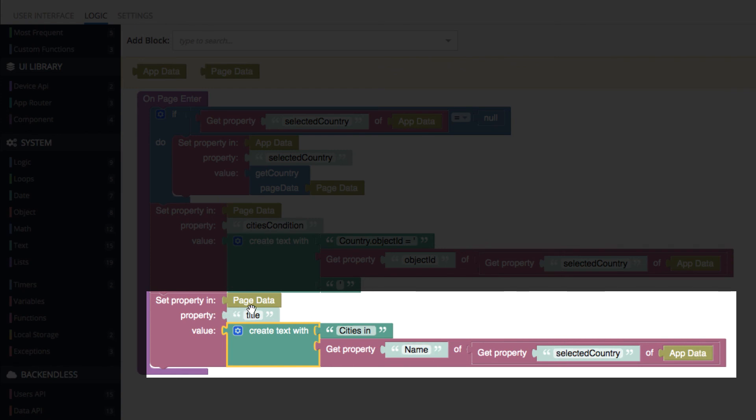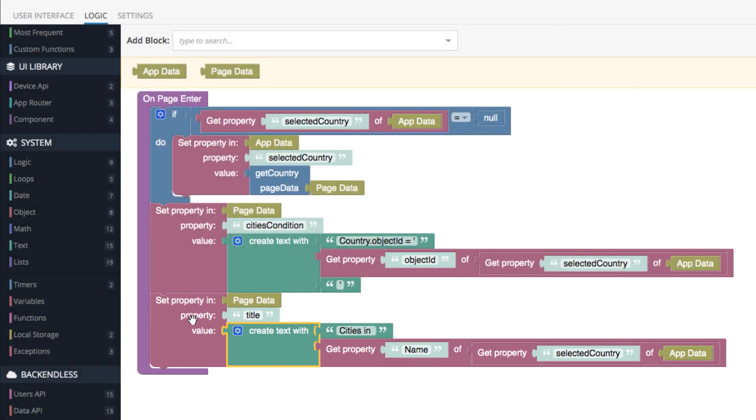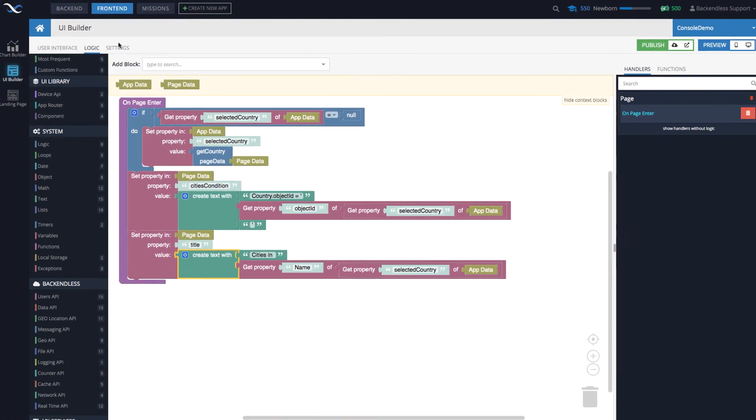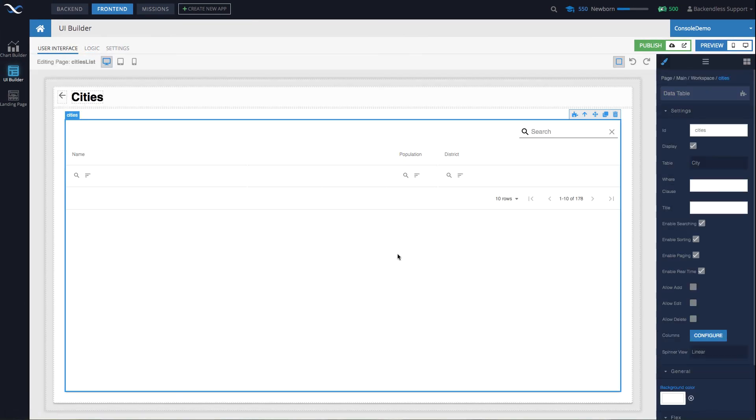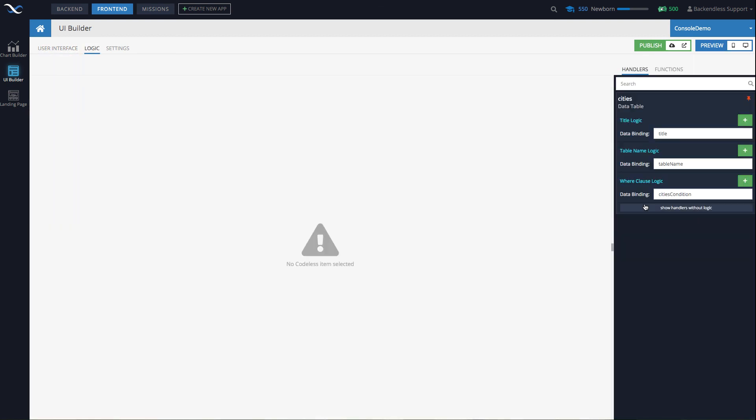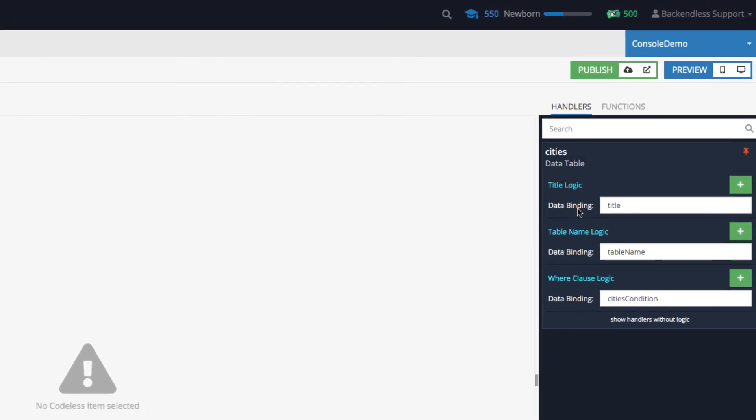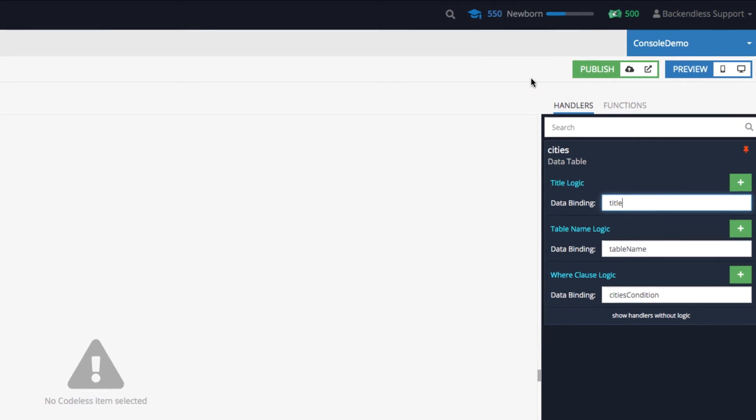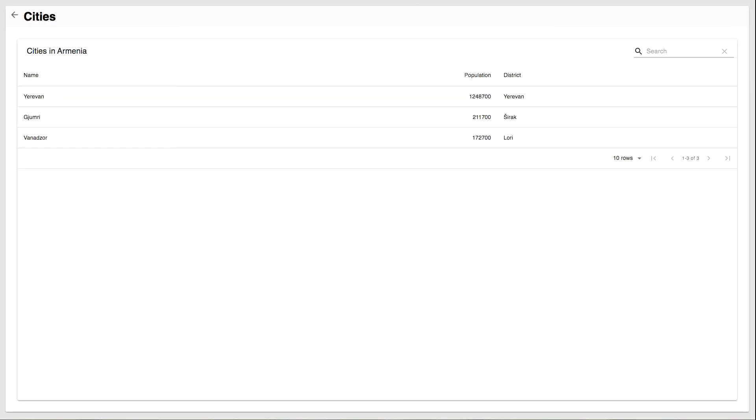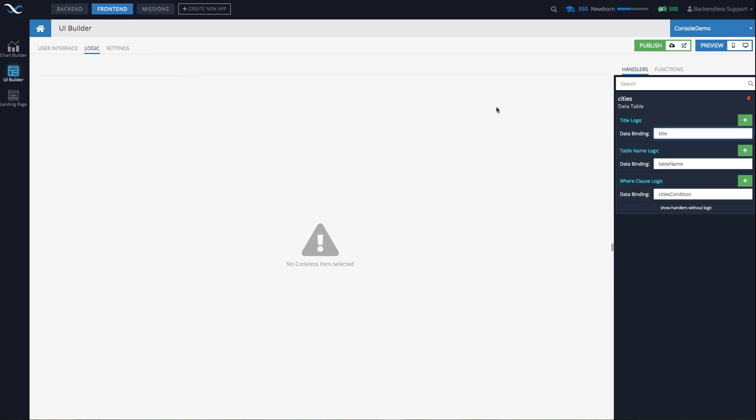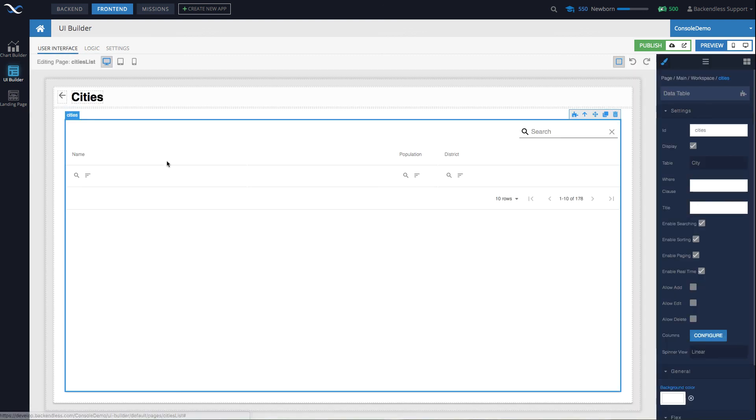So now we have in page data a property with the name title. If we go back to this data table and go to the data binding, notice that the title has data binding called title. So this is how this title is being composed through data binding, where the page event sets this value in the page data, and then the title data binding kicks in and displays it for this data table.